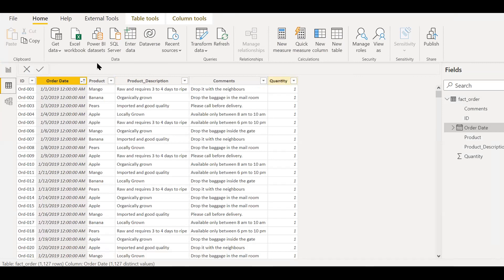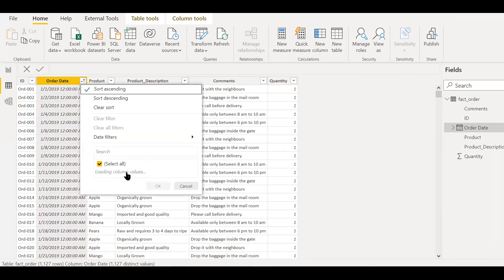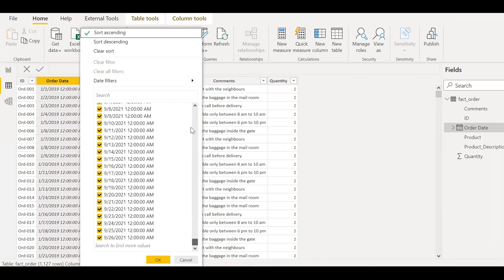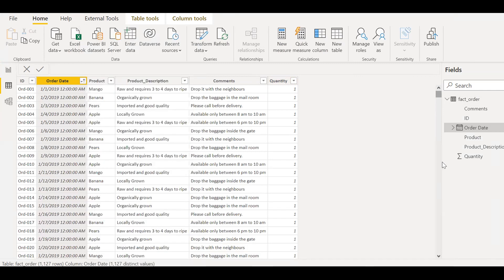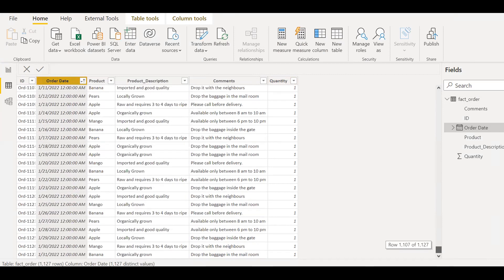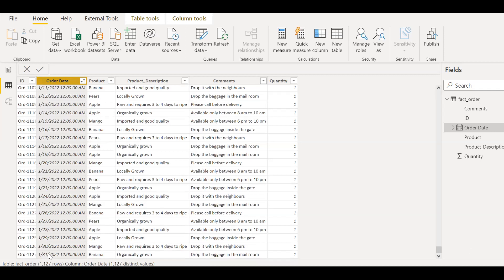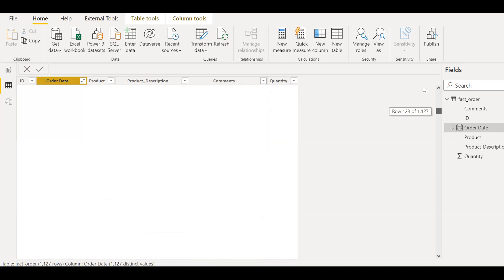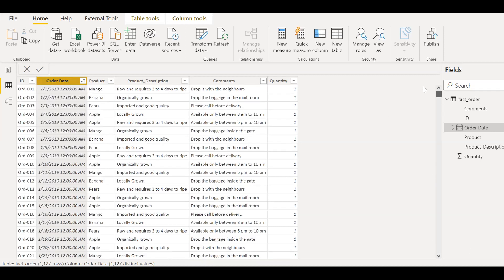So if I filter out here, you should be able to see data ranging starting from Jan 2019 until Jan 31st 2022. So it's almost 19, 20, 21, almost three plus years of data. So I will show you how we can set up our incremental refresh in Power BI.